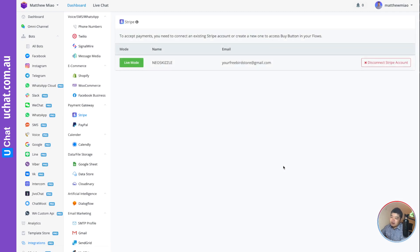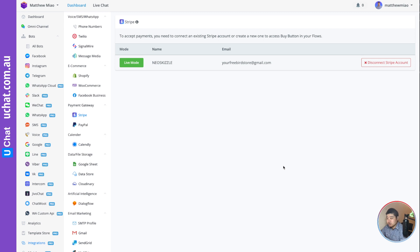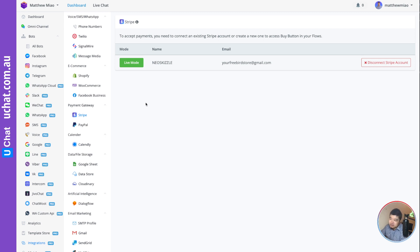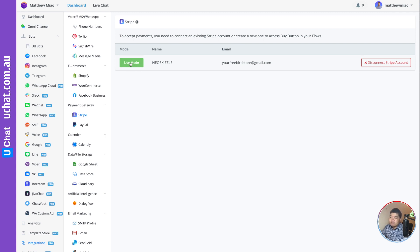After it's connected, it will switch back to your chatbot platform. One important thing you need to make sure is that you switch to live mode.